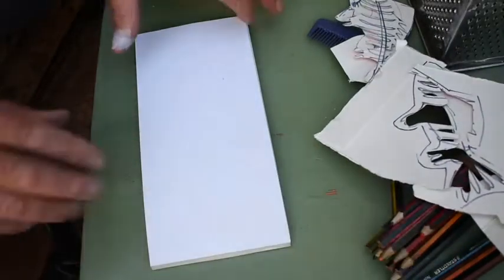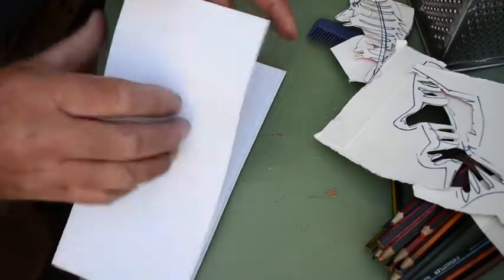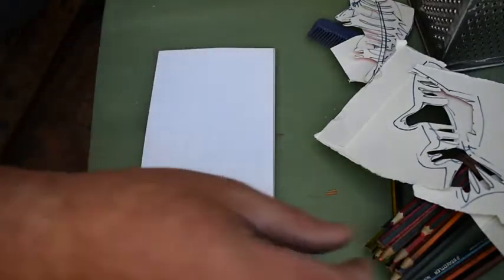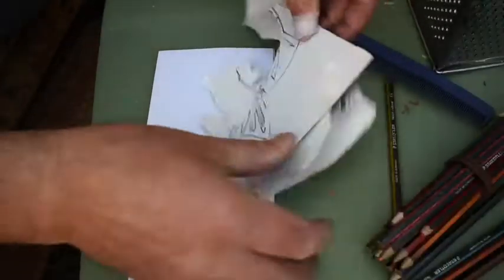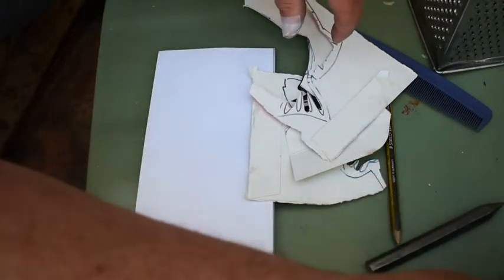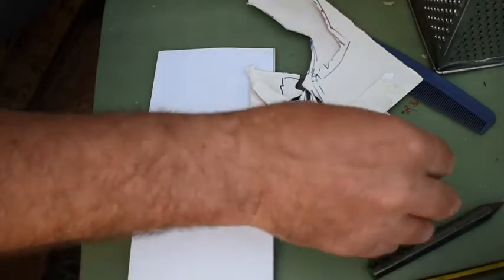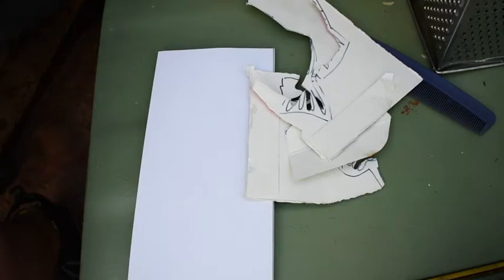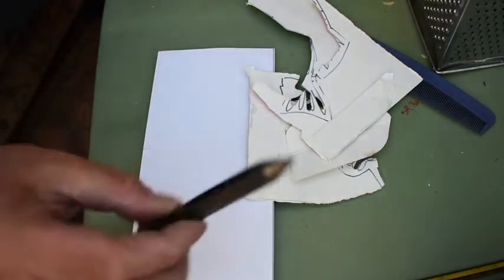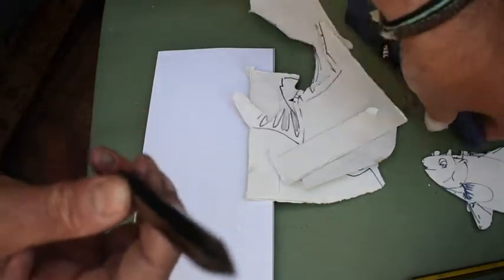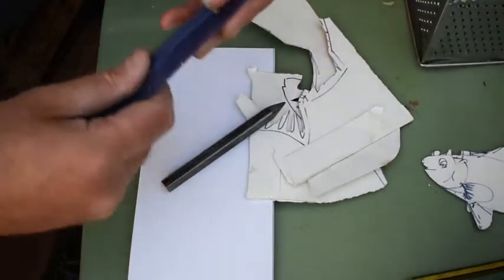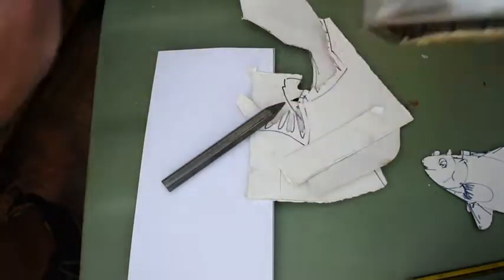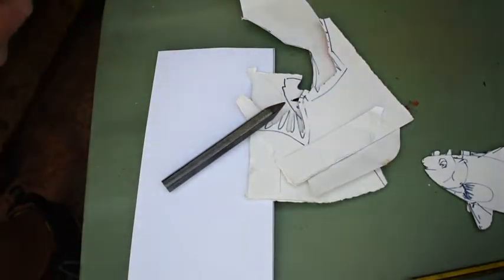First thing I want to do, I'm working with this nice thin paper and all of this project you'll be able to do with simple pencils. If you've got a big crayon or wax crayon you can use that. I've got this graphite stick which is really good for the project, and things like combs and a cheese grater.